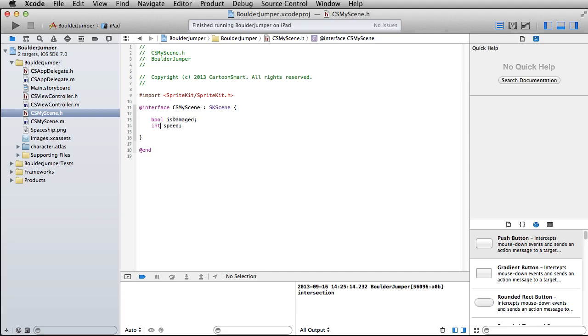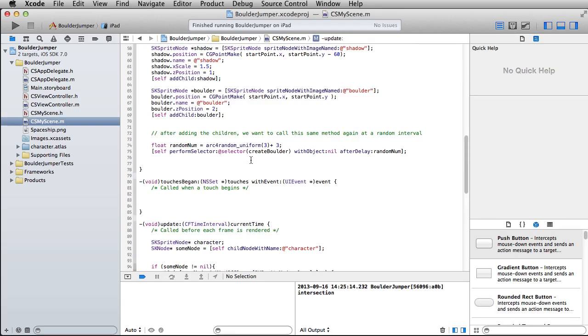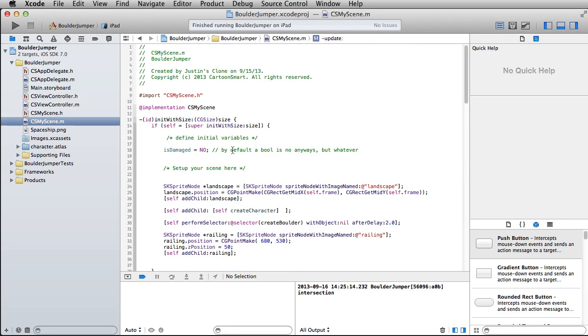I wanted to set up an integer variable for the speed, and keep in mind that an integer is just defined here variable type-wise as an int. You don't have to do the pointer after it.